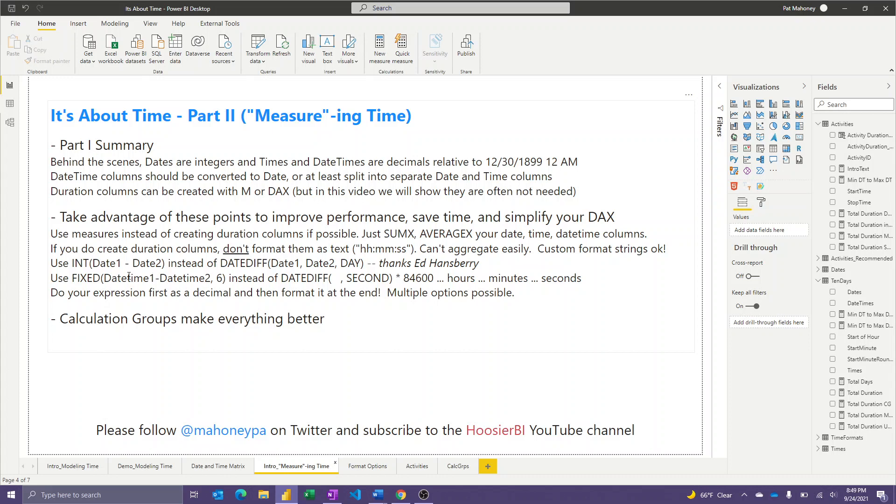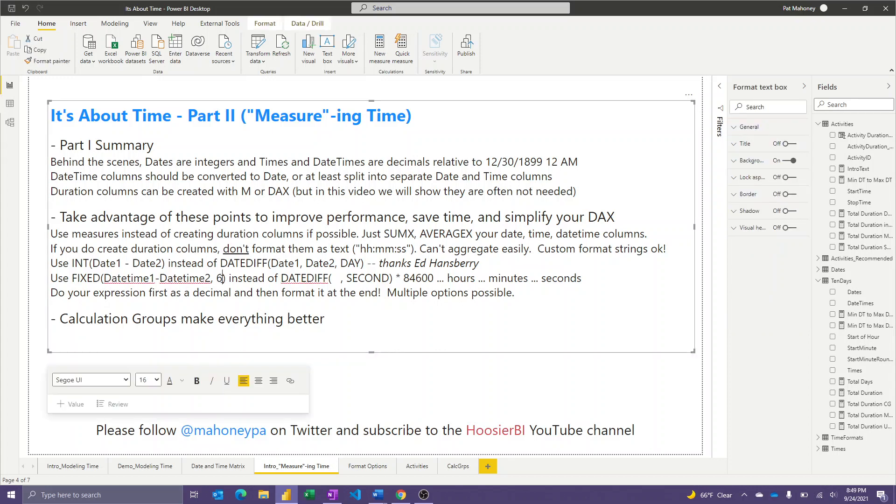Similarly, you can subtract two date time columns if you decide to keep date time columns, and you can use the fixed function to retrieve a decimal from that out to the desired level of precision. In this case, six would be good to get it out to the seconds place, but again, you should use less than that if you don't need second level precision.